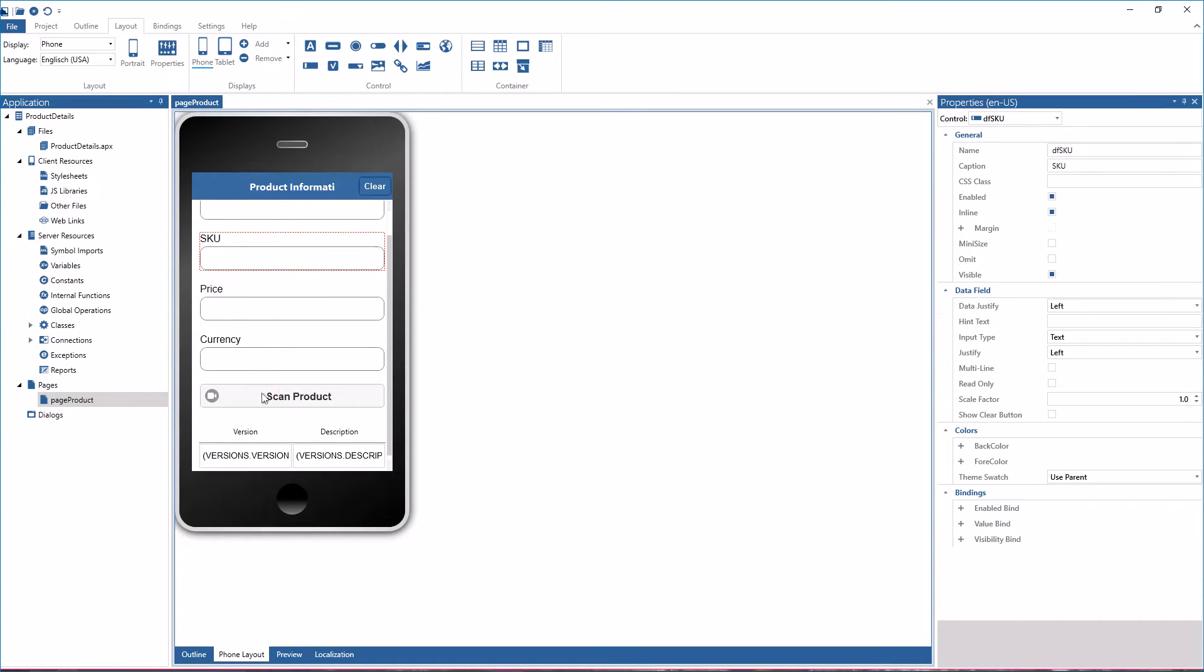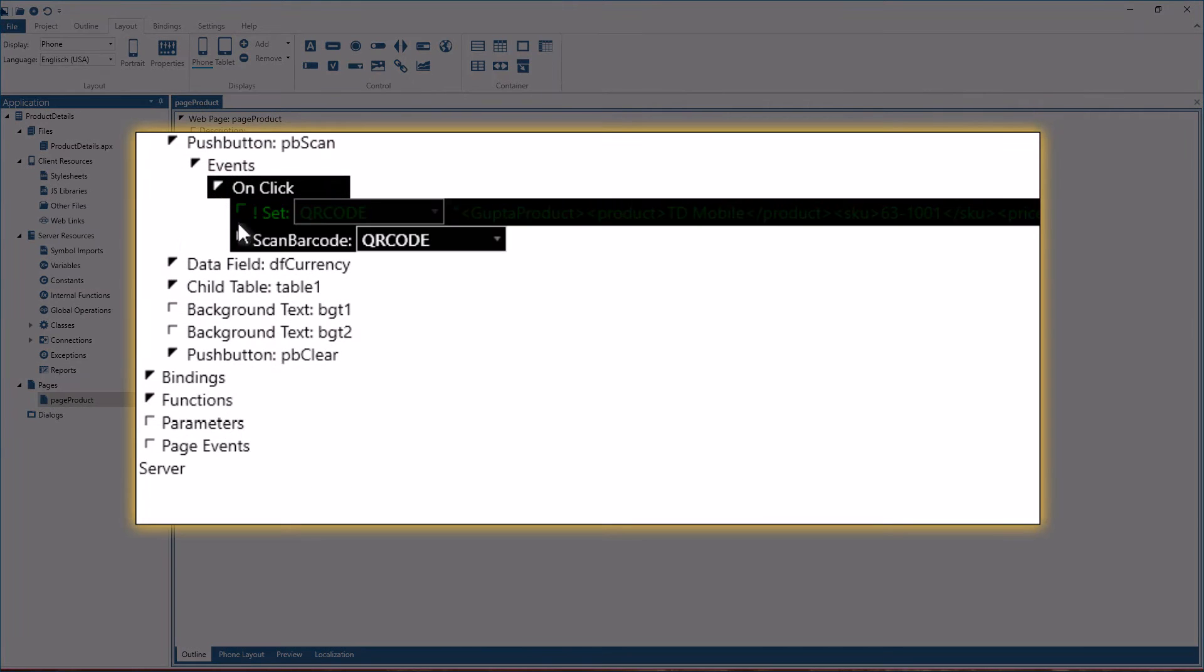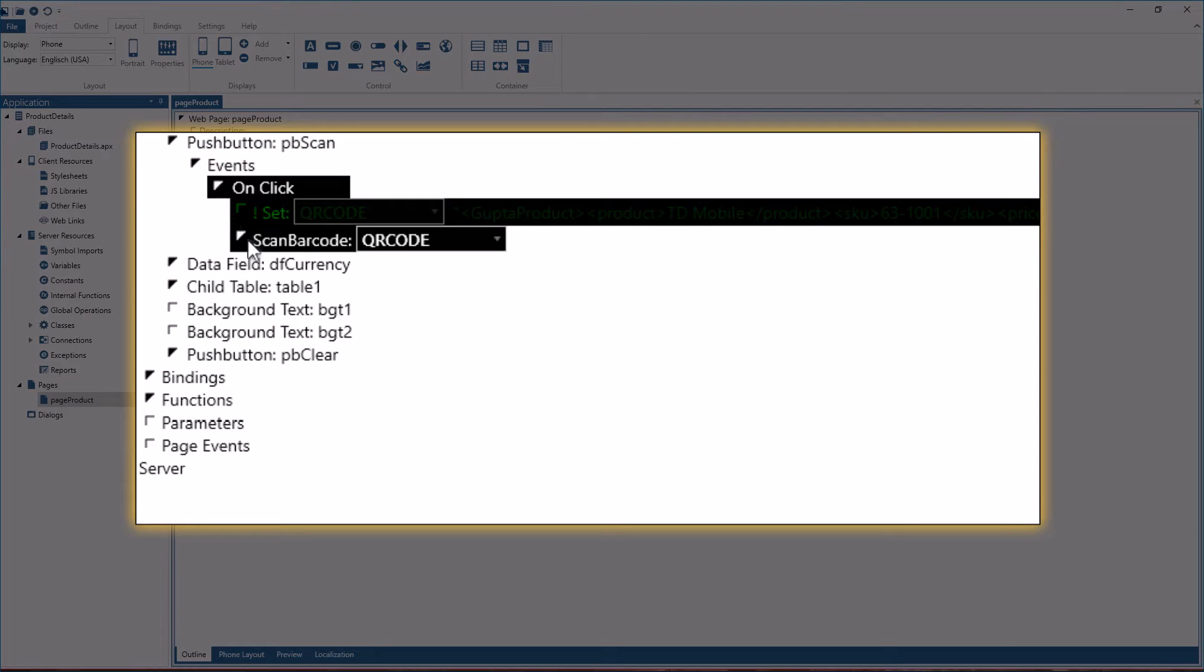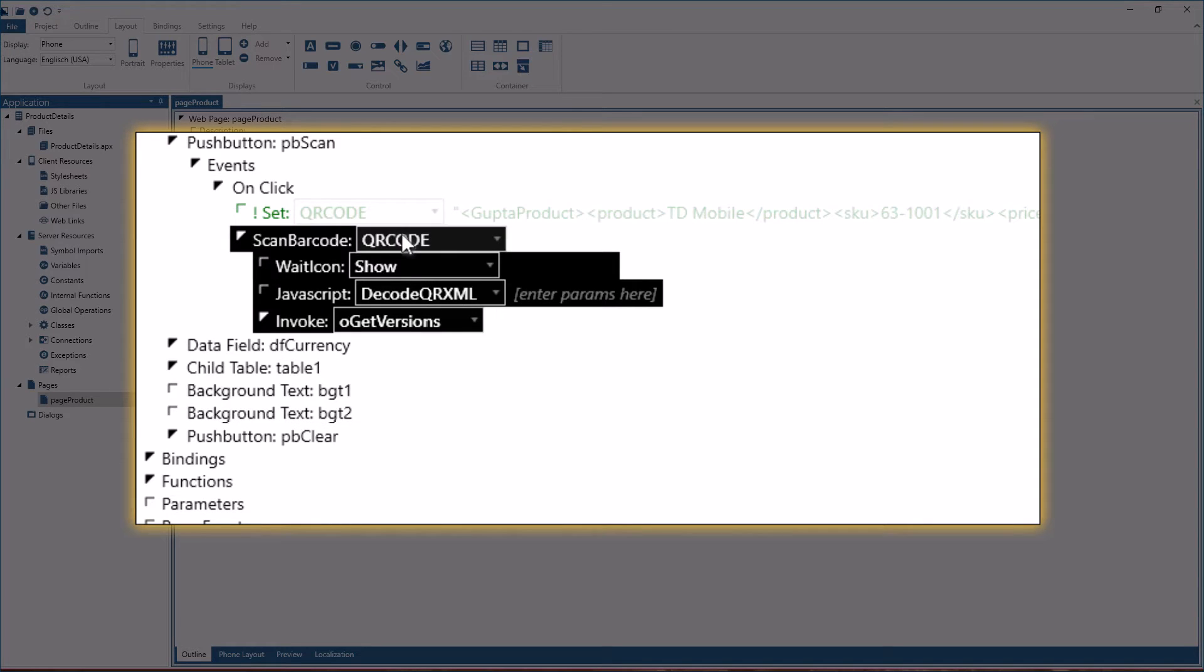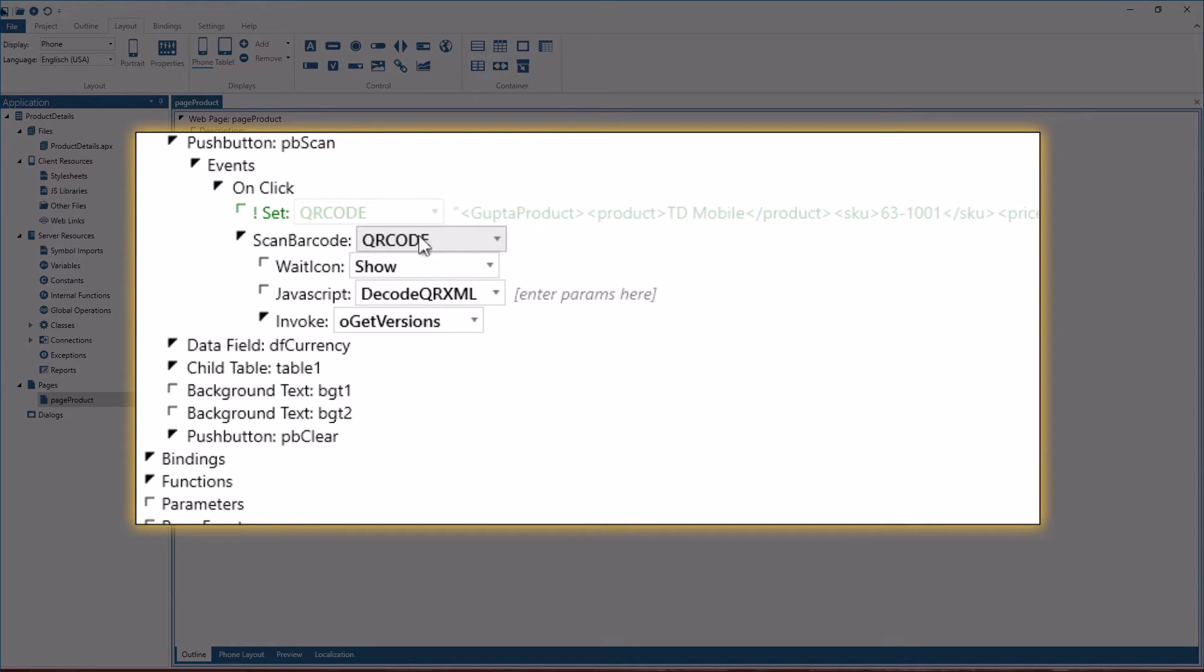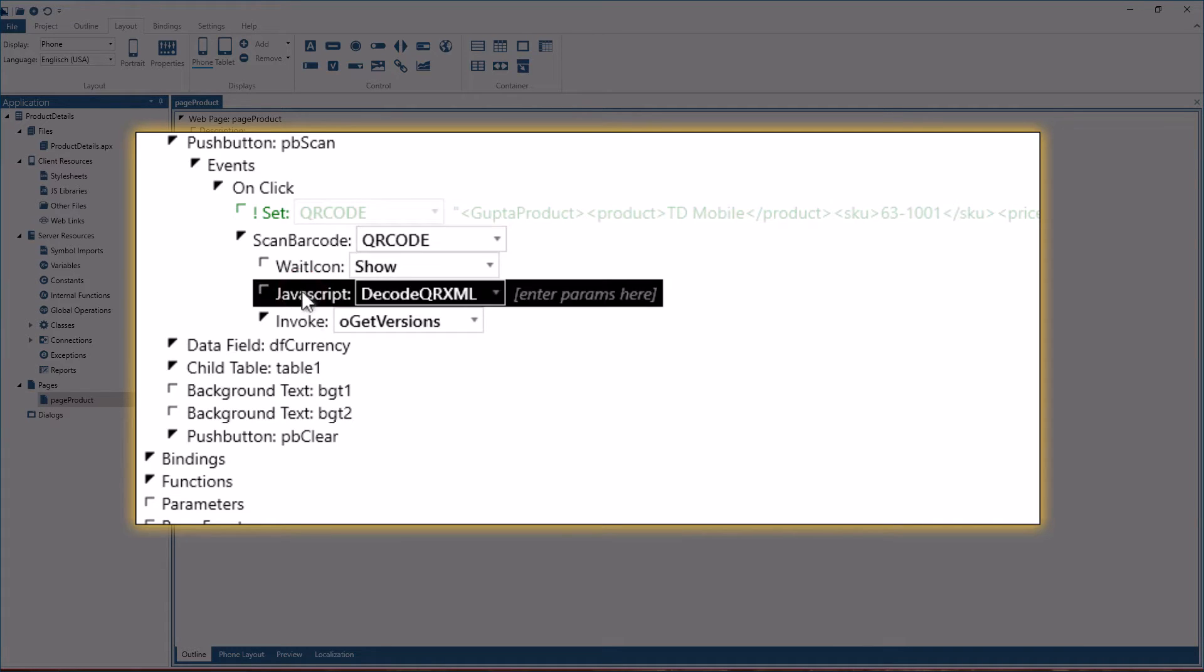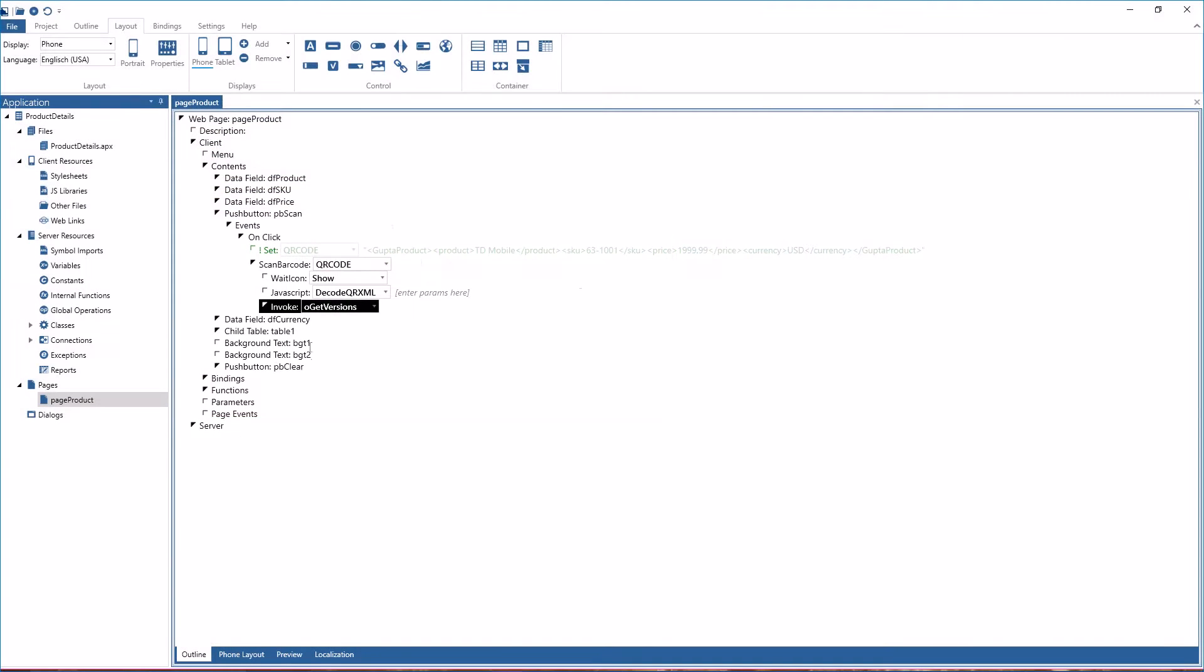So let me show you this here. On scan product, on click, I'm doing a scan barcode and you see that I'm writing the return into the QR code binding that is defined on the page. Then I'm showing the wait icon. Then I have a JavaScript function which decodes the XML and then I invoke an operation that gets the versions from the database. That's all programmed.